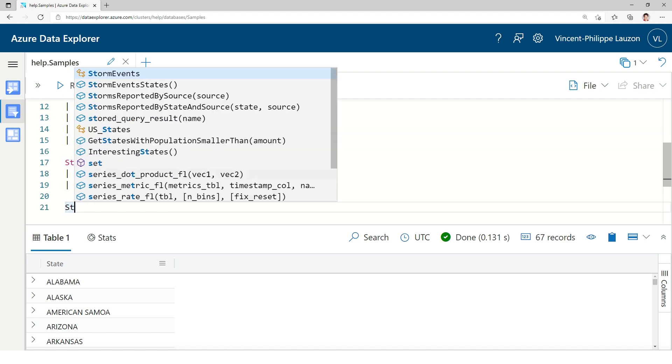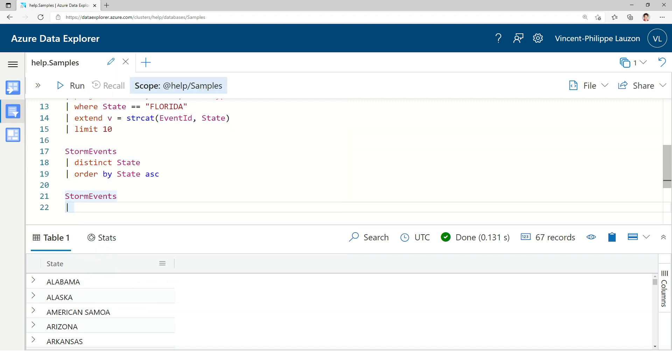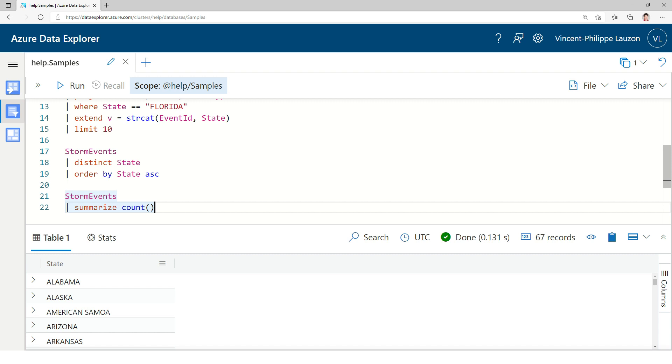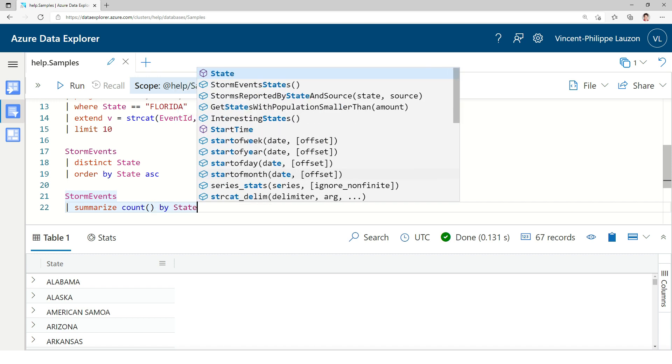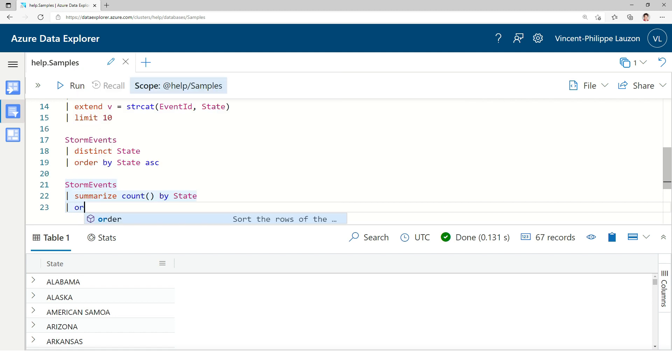Now, let's look at aggregation. For that, we use the summarize operator. So, in this case, I want to count the number of rows, but I'll go by states. What are the number of events in the StormEvents table per state? And I'll order by state.